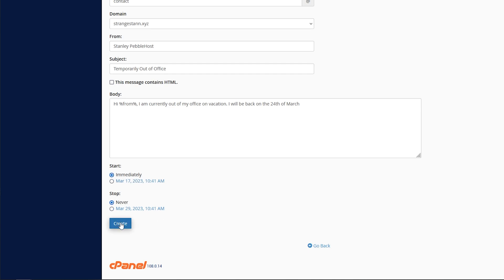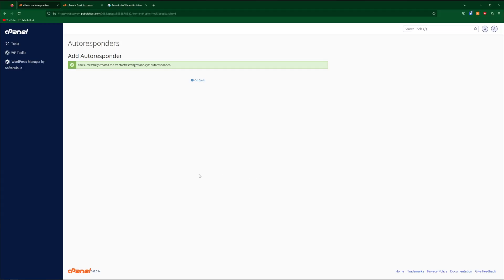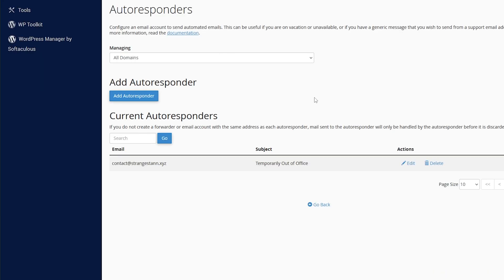So let's go ahead and click create. So now we've made our autoresponder. You can only have one autoresponder per email account. So now you can see current autoresponders, email contact@strangestar.xyz, subject is temporarily out of office. And of course, we know the rest.